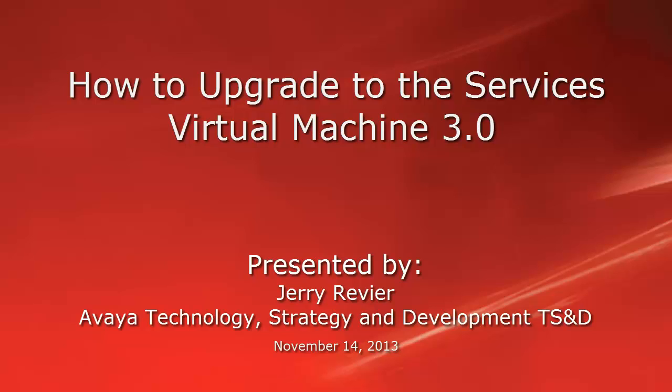The video you are viewing will demonstrate the upgrade process of the Services Virtual Machine to Release 3.0.